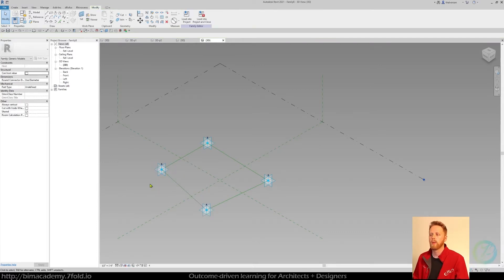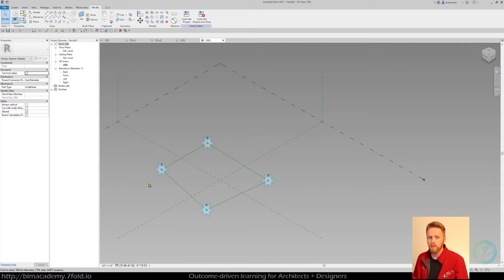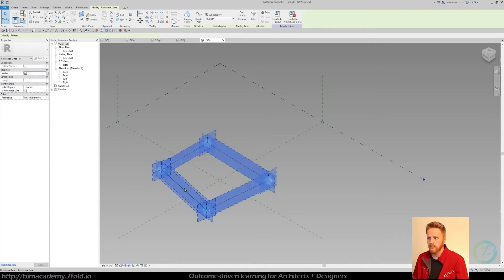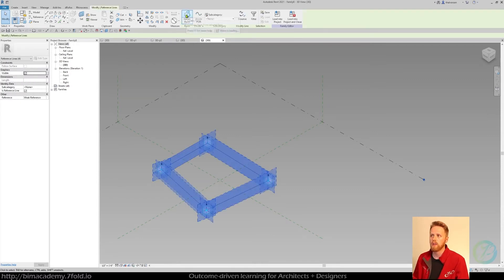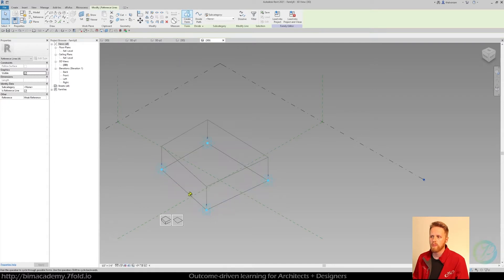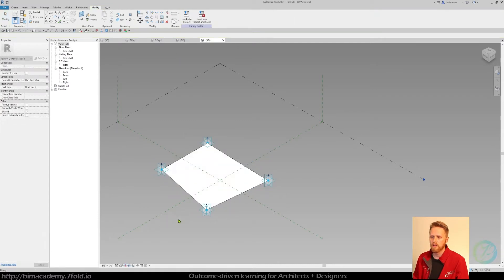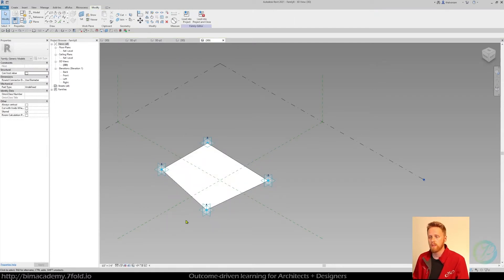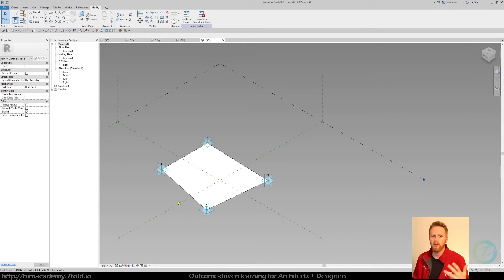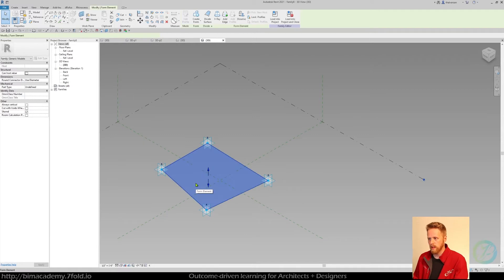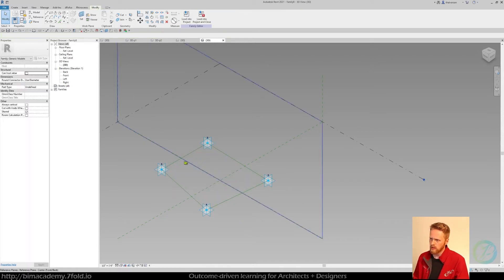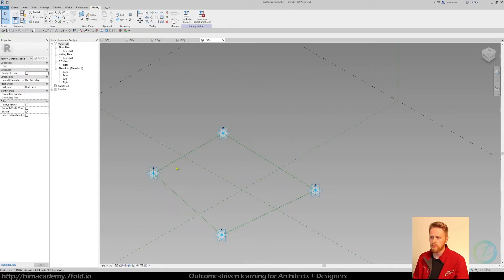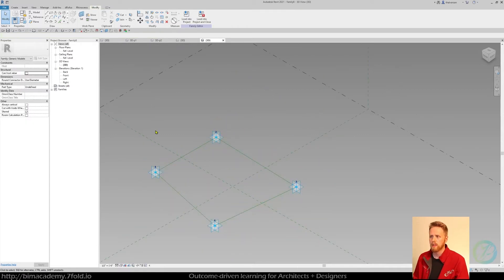Okay cool. So if you wanted to, you could just select this chain of reference lines, go up to create form, hit surface, and you'd be able to load this into your project right now. But we're going to add a bit more parametric ability to this.